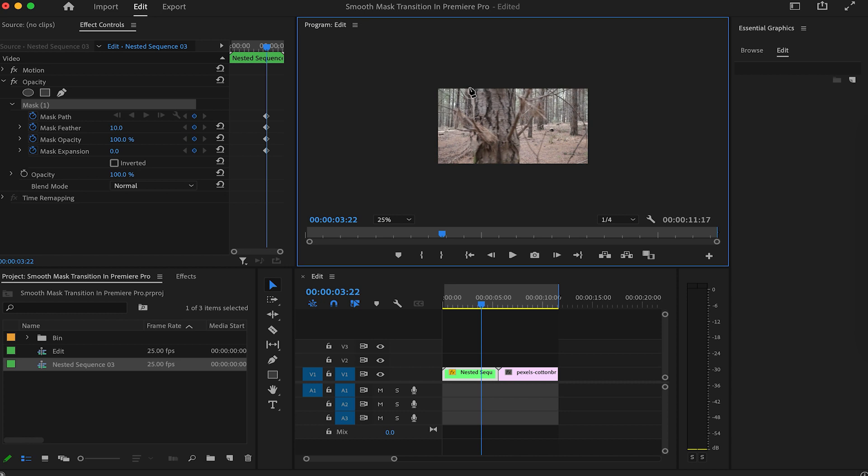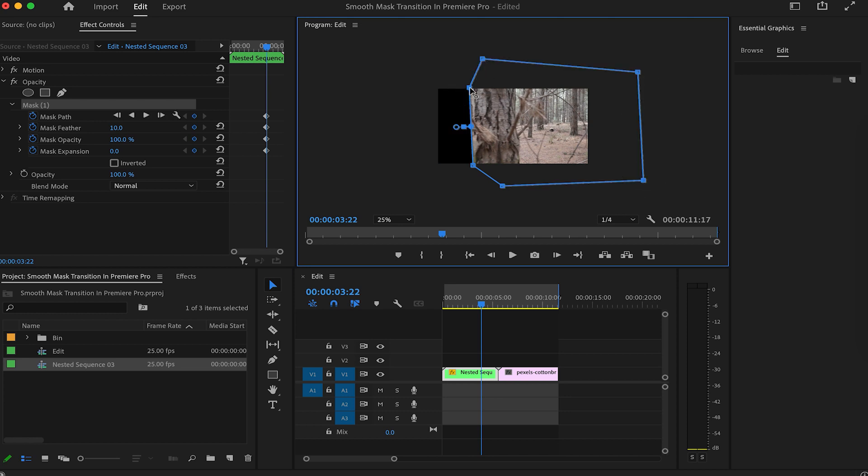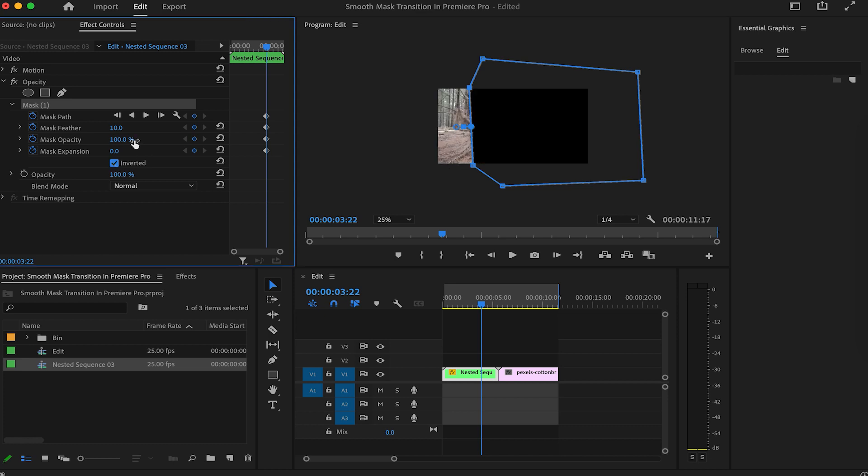Let's draw the mask. Play around with the settings to your liking. I like the feather at 10, and expansion at 5.